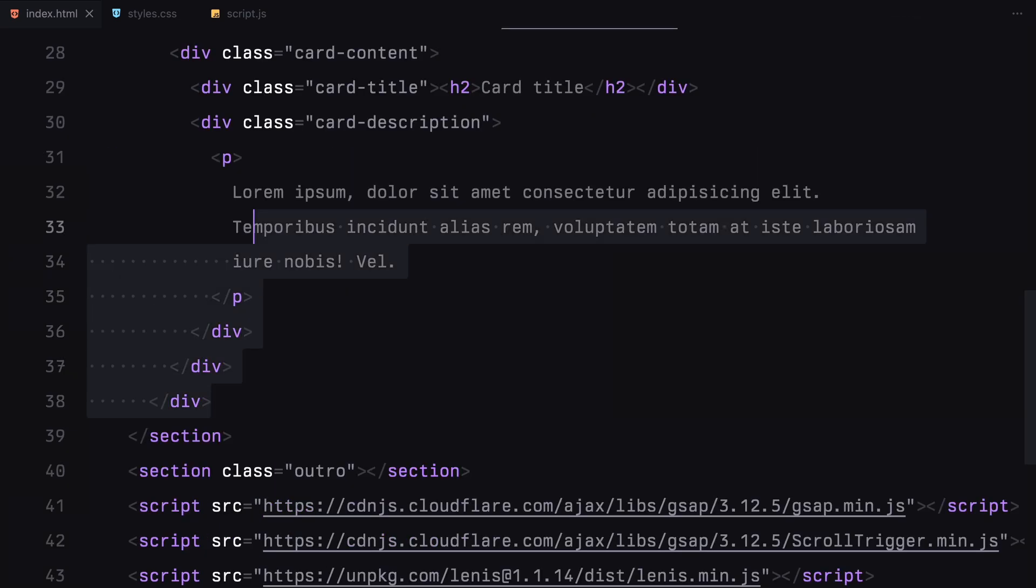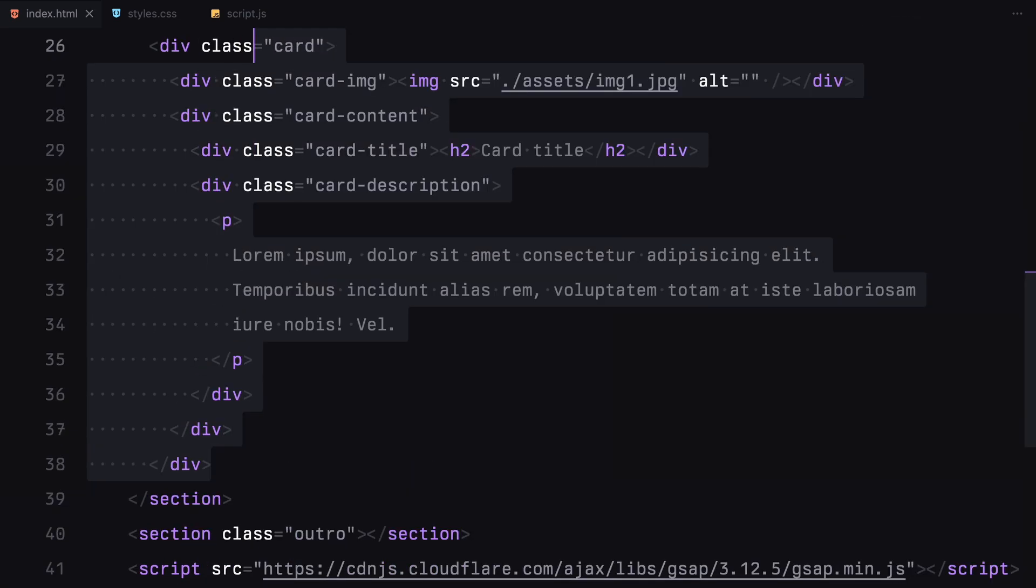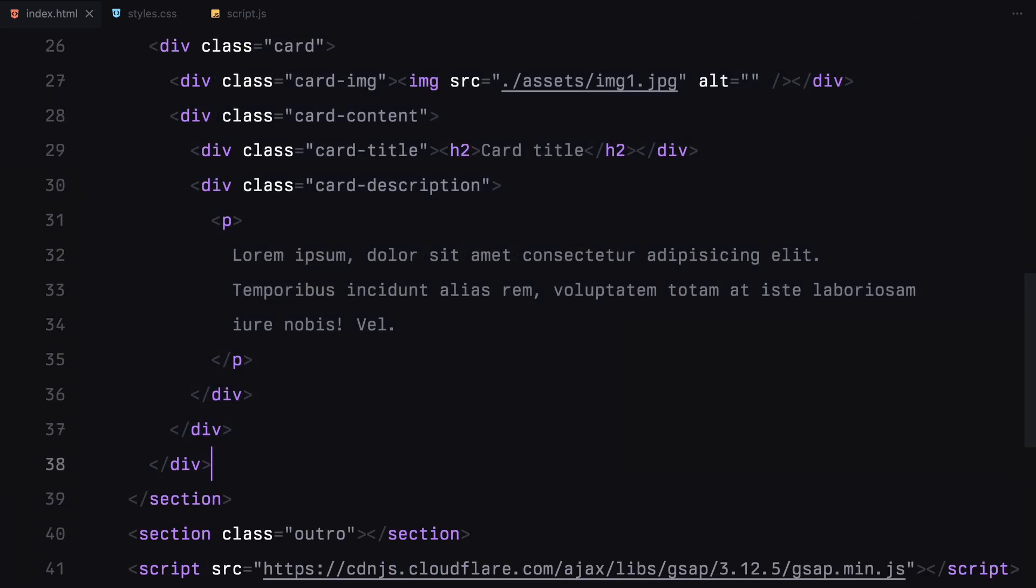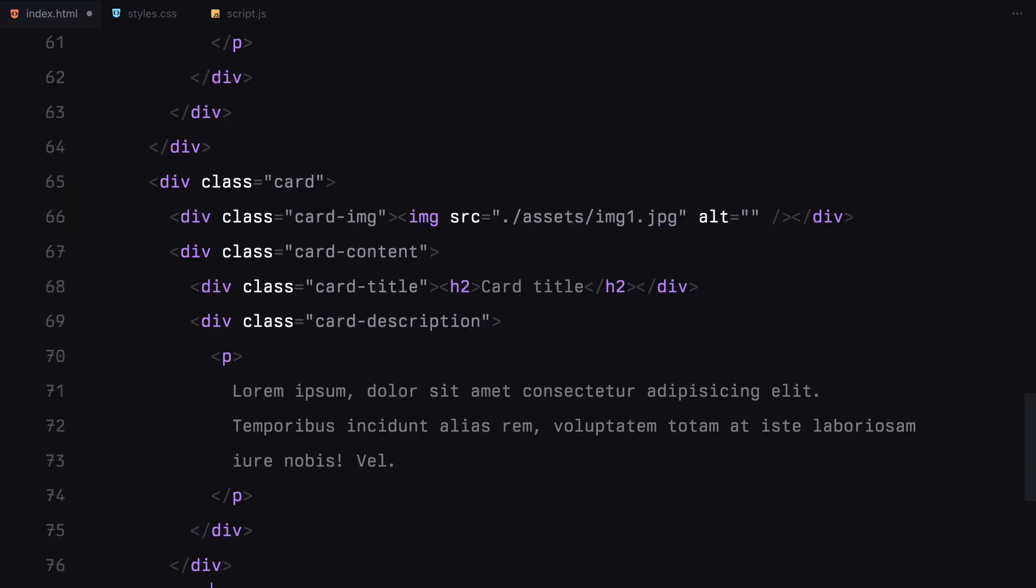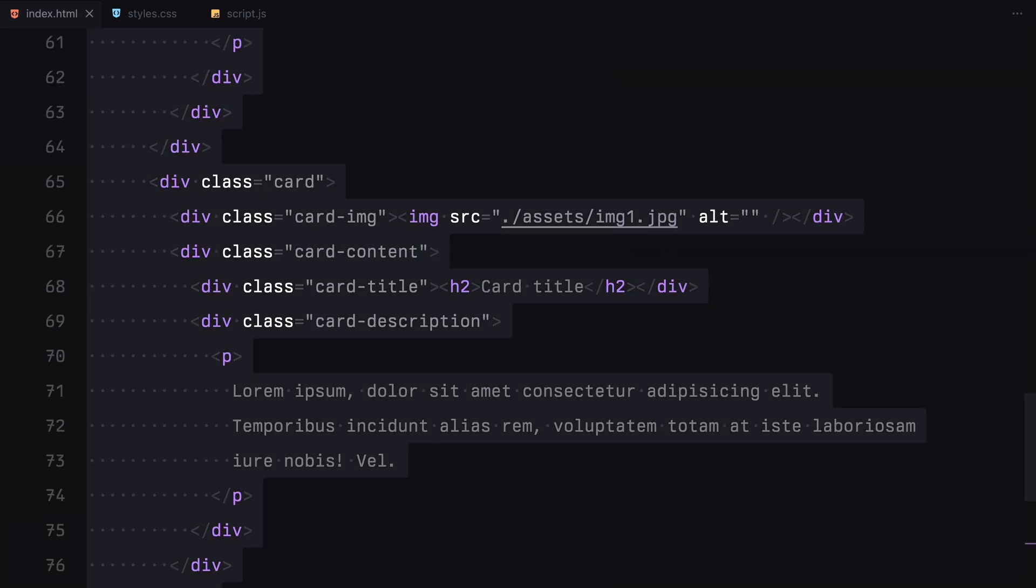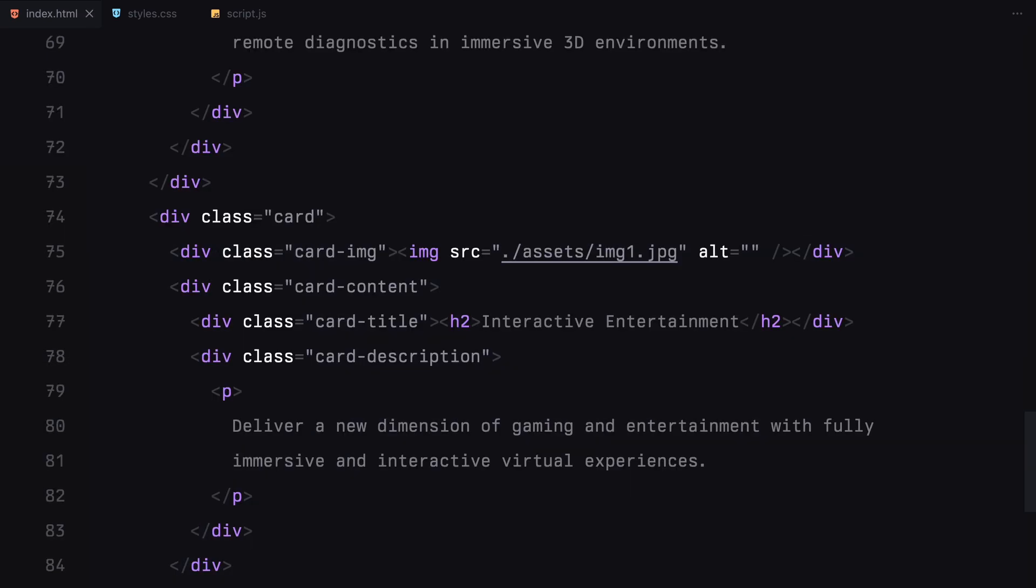For now, I will add some placeholder content in both. I'll then duplicate this card four more times, updating the placeholder content for each one.